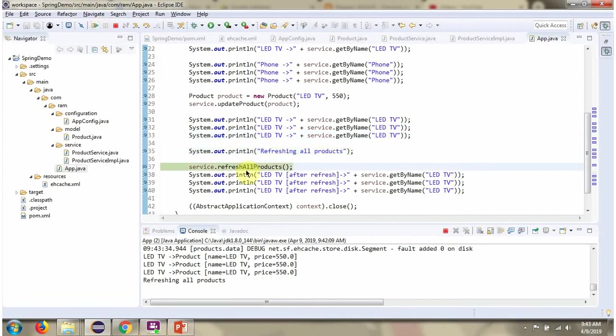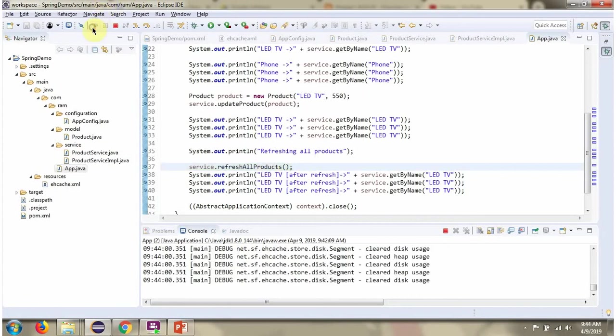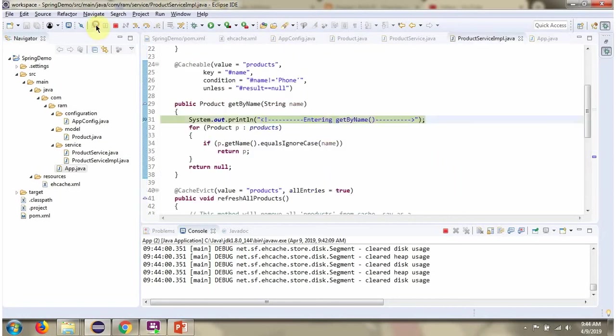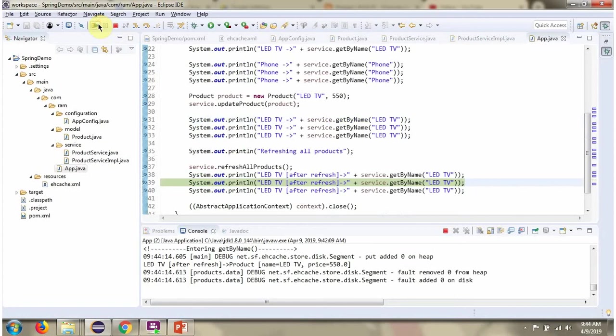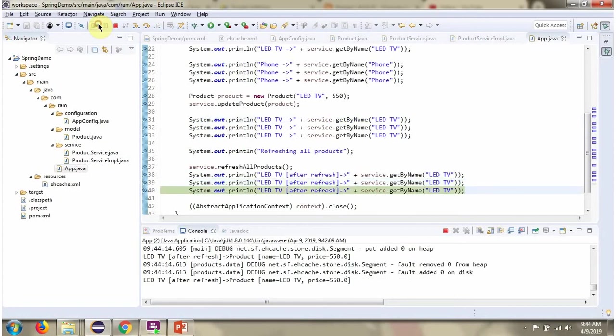Then I am calling refresh all products method. This method removes all the products from the cache. Then again I am calling getByName and passing the product name as LED TV. So this method will be executed one time because we have cleared the cache.